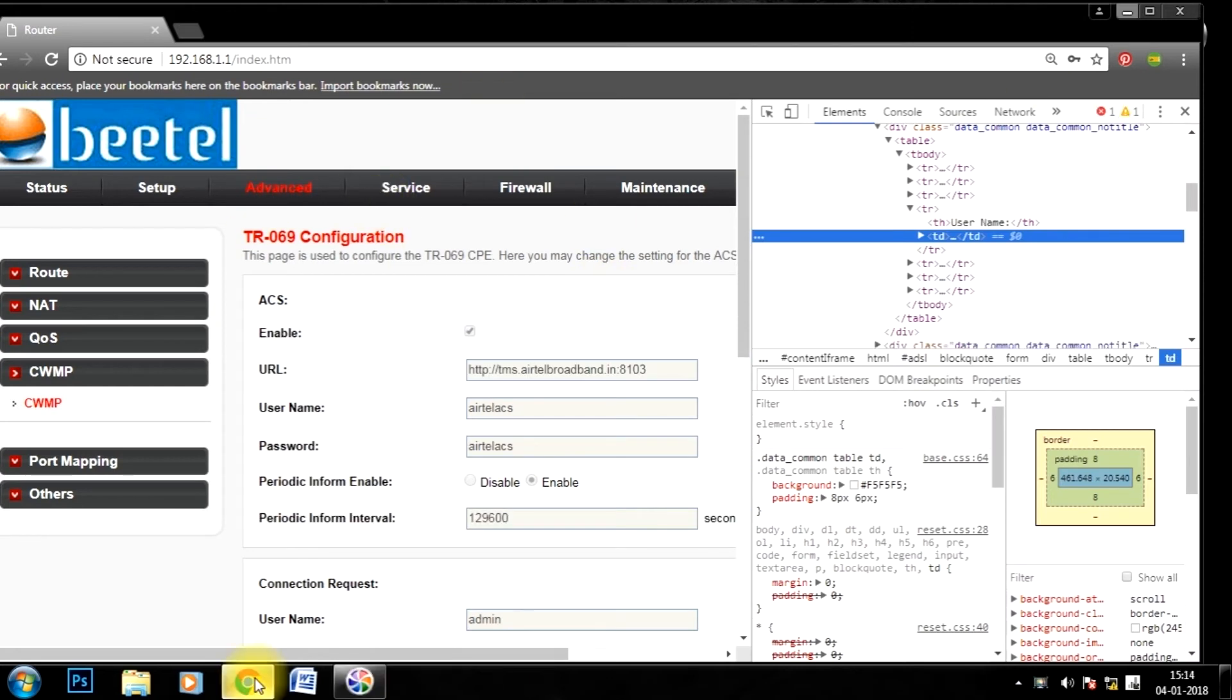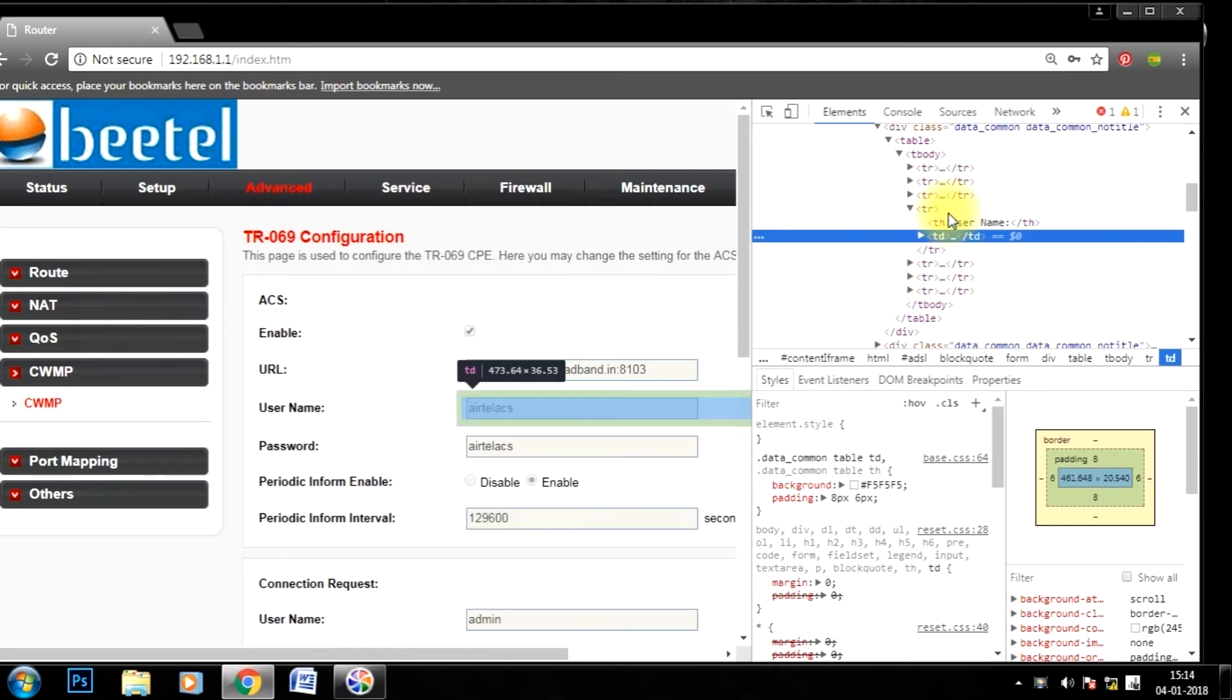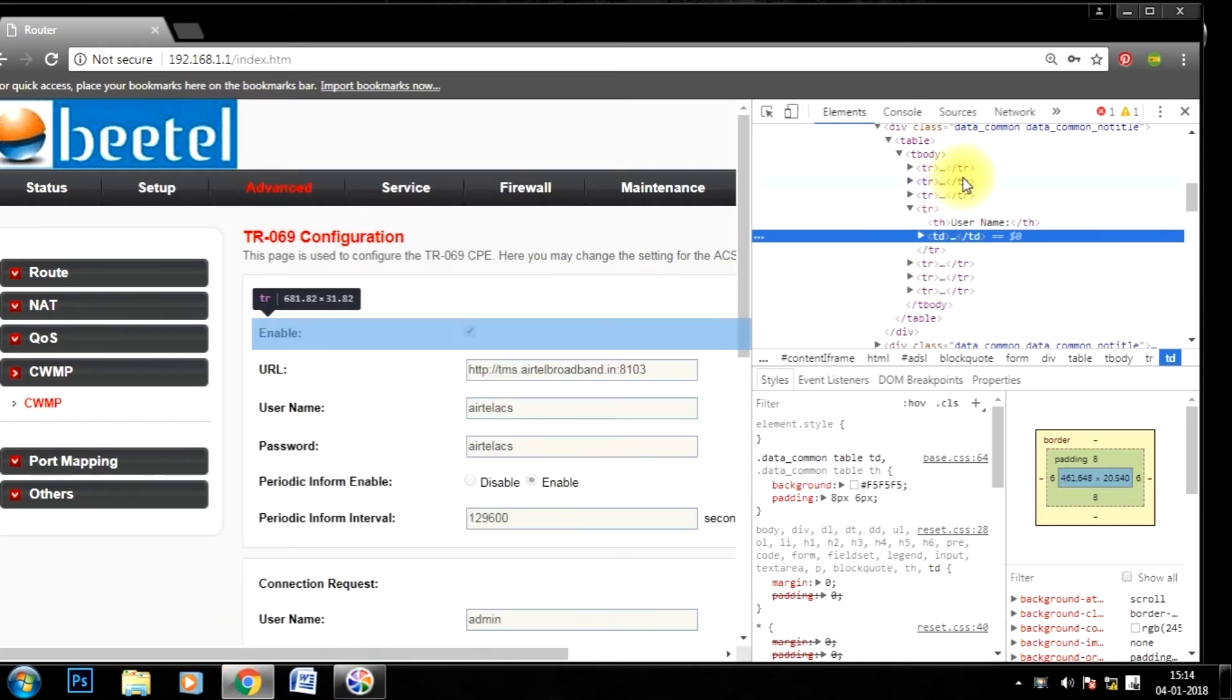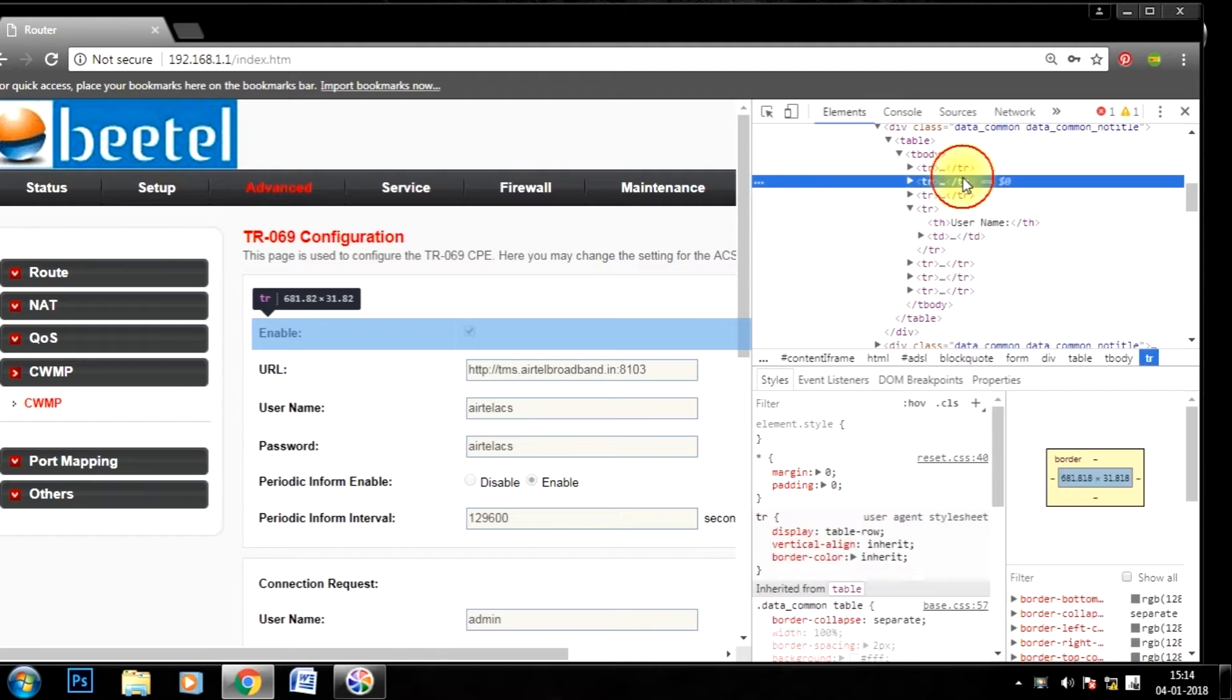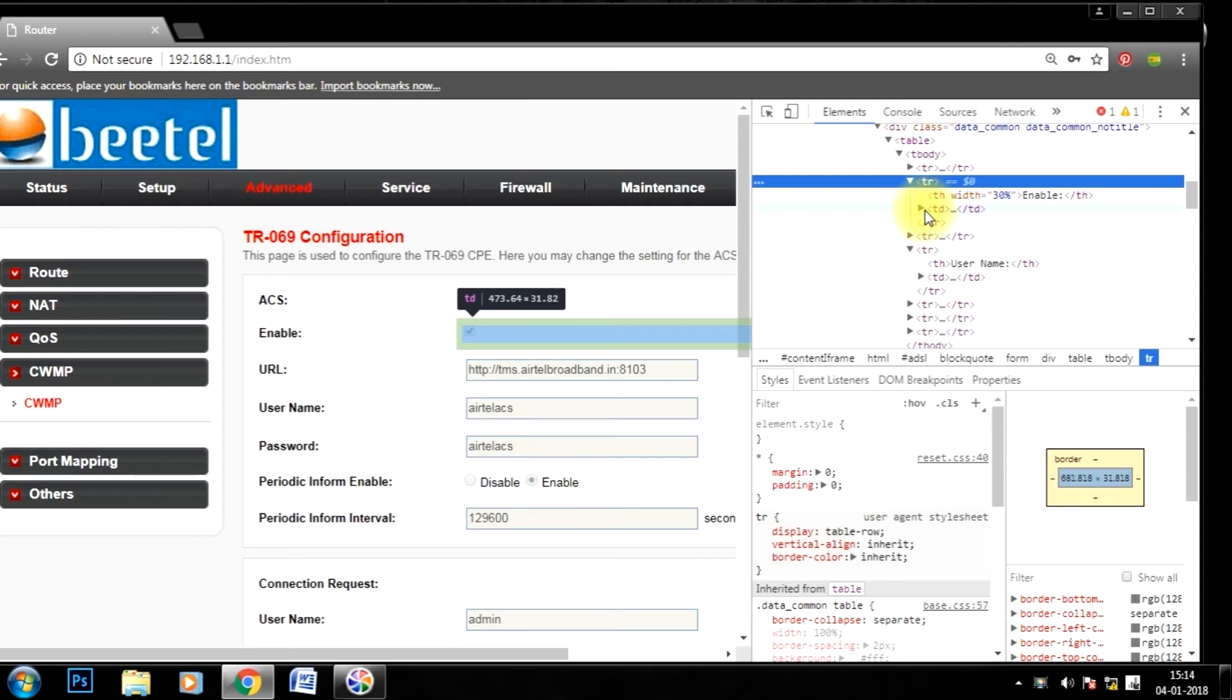At here find tr slash tr. Click on that. Now find td slash td. Click on that.